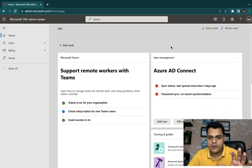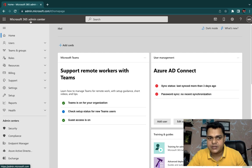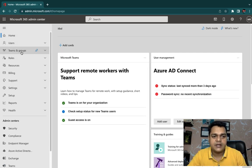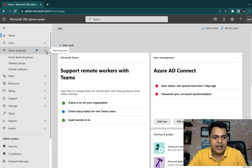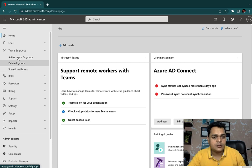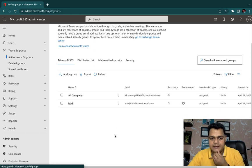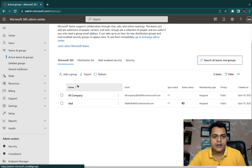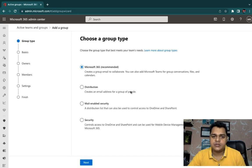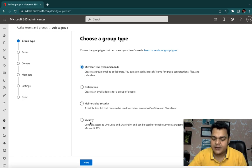Let me open the Office 365 portal. Go to the Admin Center, and under the admin center find Teams and Groups. Click here and you'll find multiple options: Active Teams and Groups, Deleted Groups, and Shared Mailbox. Since we completed the shared mailbox part, let's move to Active Teams and Groups. There's already one built-in group available. When you click Add Group, it shows the available group types — four different types: Office 365, Distribution, Mail-Enabled Security, and Security.